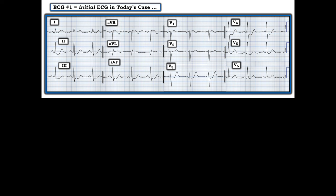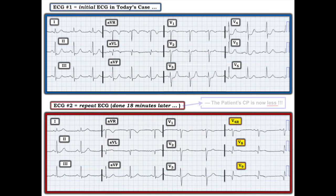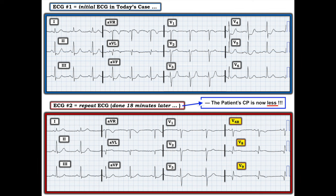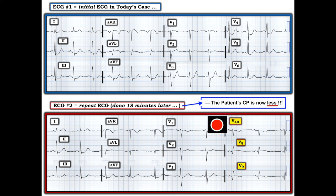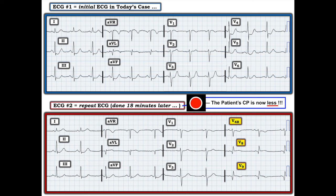A follow-up tracing was done 18 minutes later. The team recorded 9 regular leads plus V4R, V8, and V9 — replacing V4, V5, V6 with right-sided and posterior leads. My message: if you are going to do extra leads, do a complete repeat 12-lead and add the other leads, because here we lose what was happening in V4, V5, and V6. The patient's chest pain is now less. Before looking at the extra leads, compare the two ECGs.